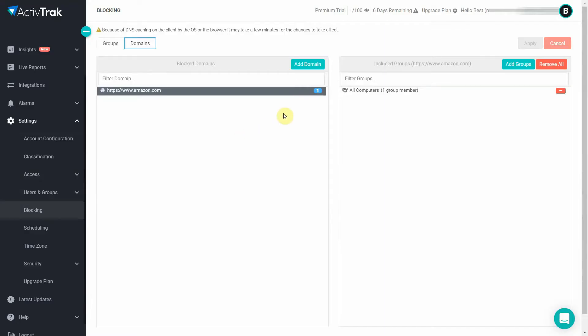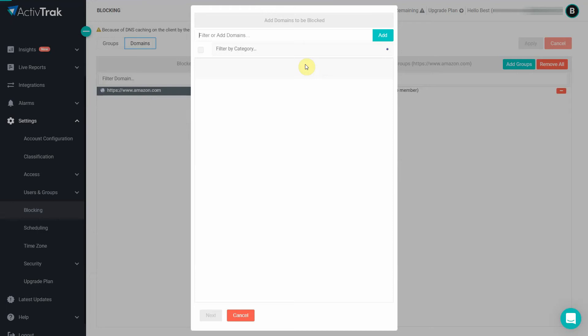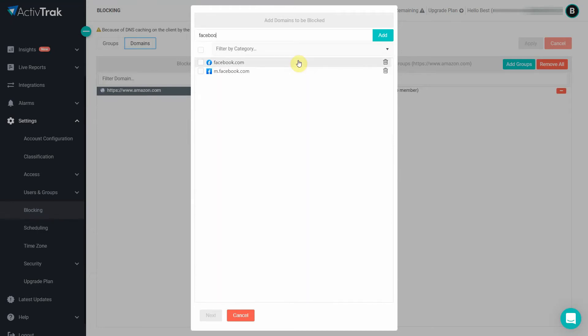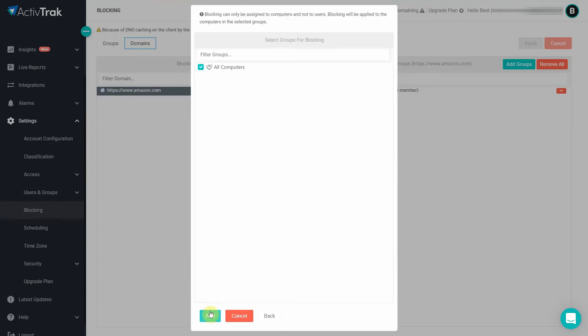But sometimes you just don't want your team visiting certain websites all together. That's why ActiveTrack comes with built-in domain filtering and blocking. You can add any website you want to the blacklist and after a few minutes employees won't have access to it anymore.